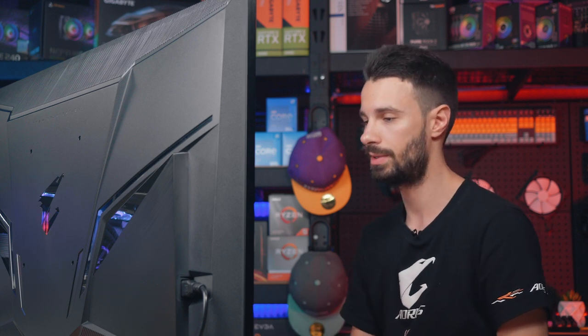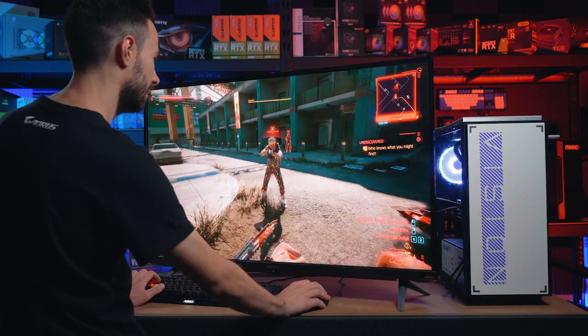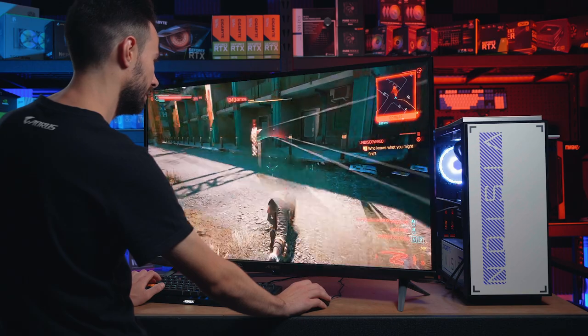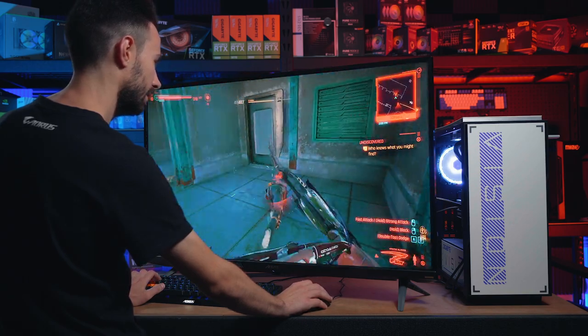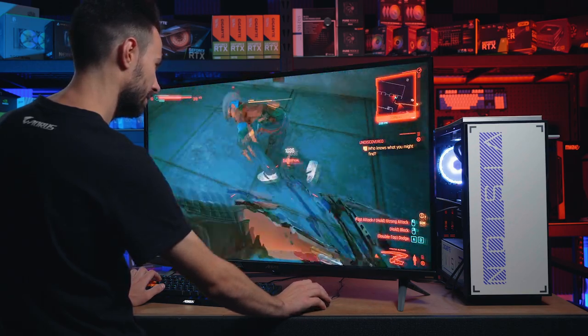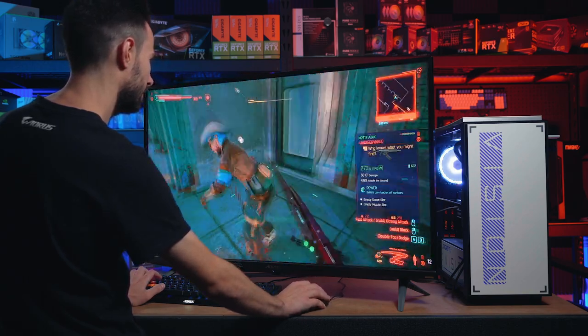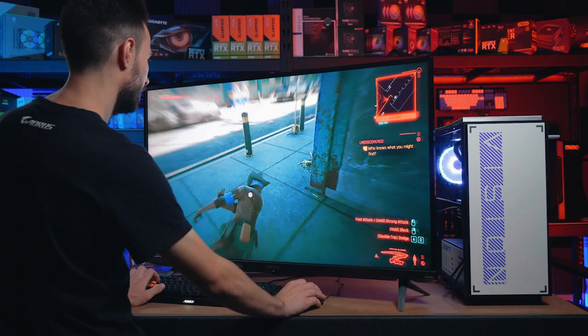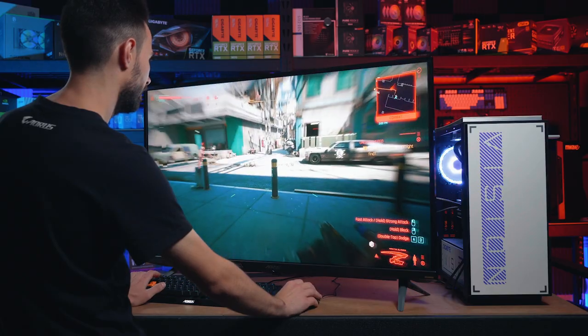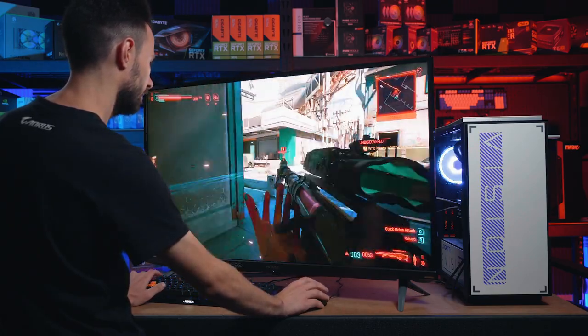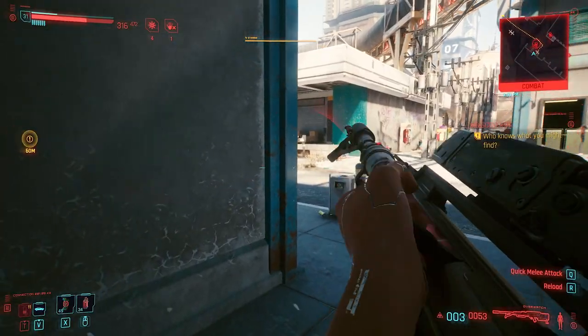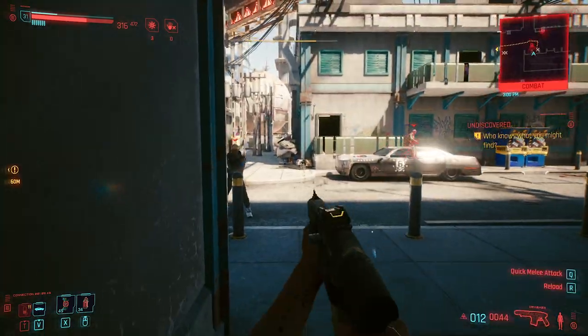So the panel offers vibrant colors straight out of the box. It's got 10-bit color with 97% DCI-P3 and 150% sRGB color gamut. And it's also got HDR1000 support with 1000 nits of brightness.